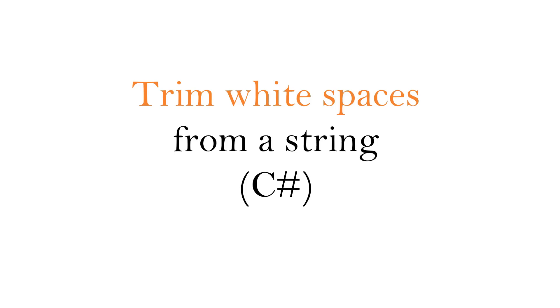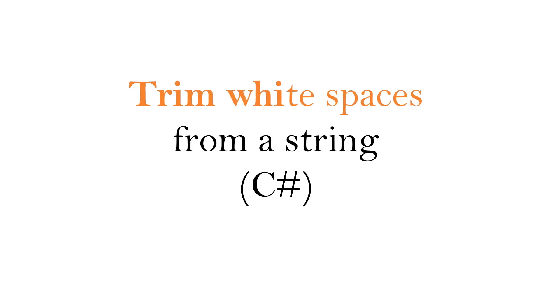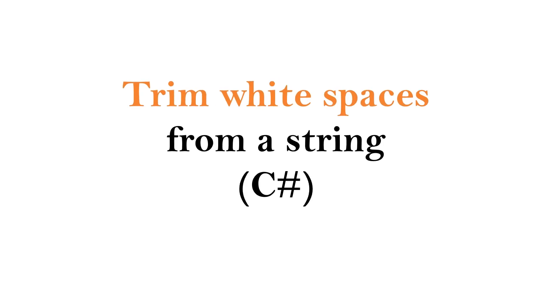Hi, in this video, we are going to learn how to trim white spaces from a string.